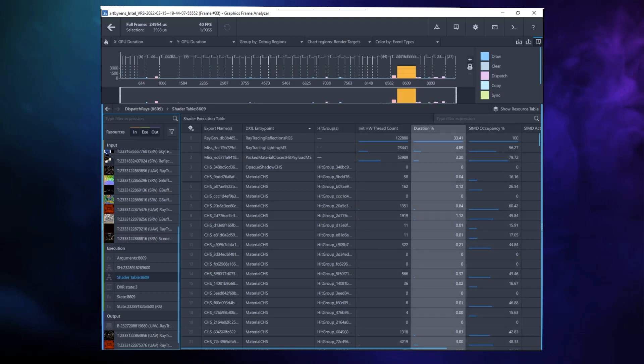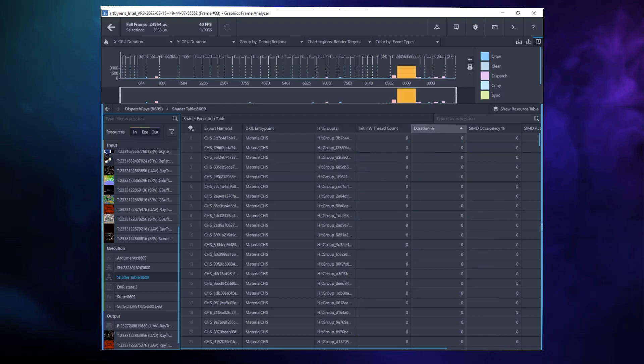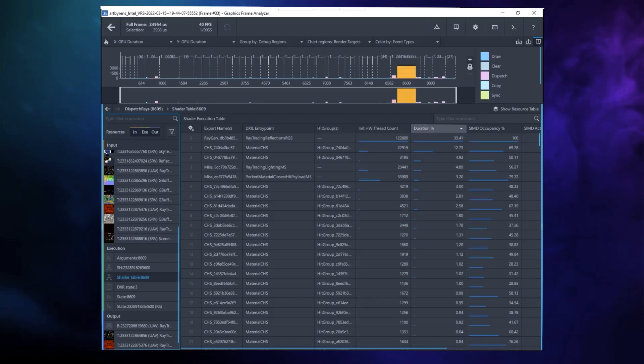The Duration column shows the relative duration for each shader's execution, with the total sum of that column being 100. You can sort the data in the shader execution table, either ascending or descending, by clicking the arrow at the top of any of the columns. The SIMD occupancy column is useful to double check a thread dispatch bottleneck.